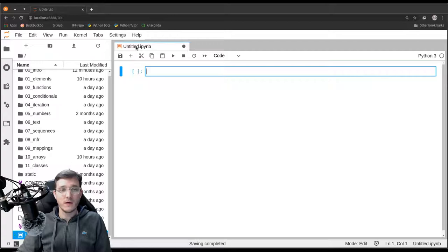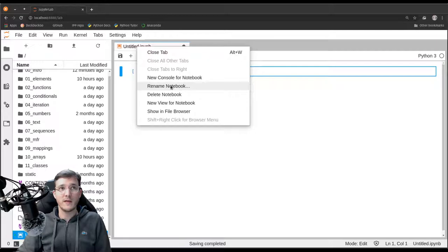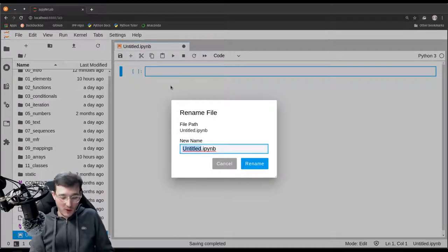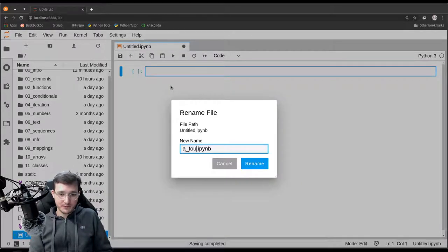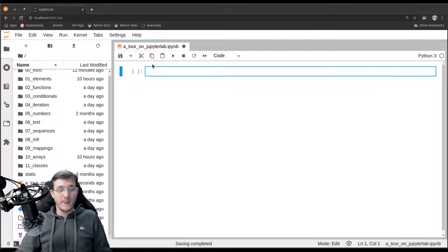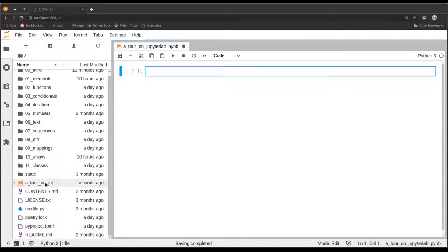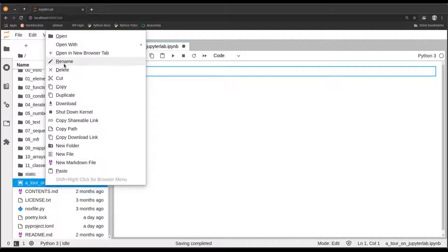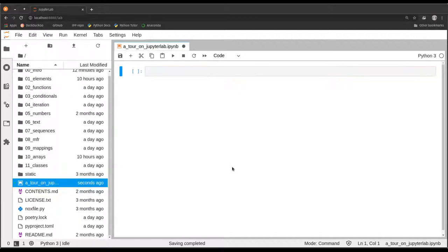The file can be renamed and we can do that by simply right-clicking here and clicking on rename. Let's call it 'a tour on JupyterLab'. We also see that this file exists on the left-hand side right here, and we could also have renamed the file there with a right-click and rename. It's a very intuitive user interface.